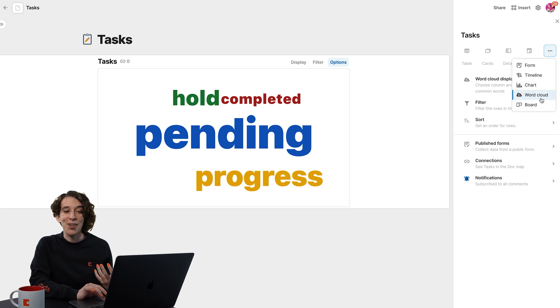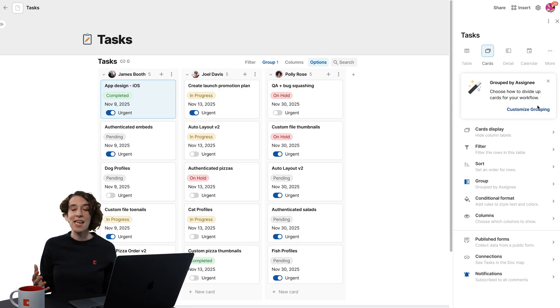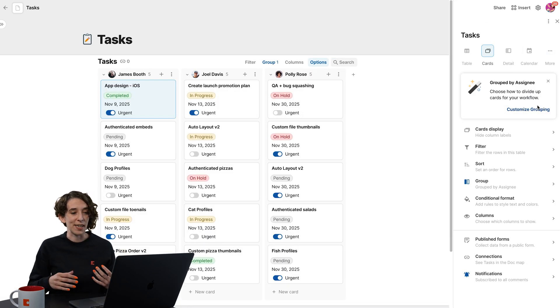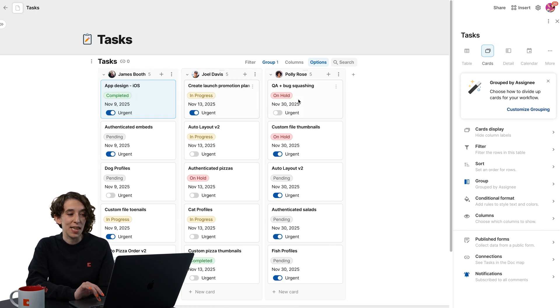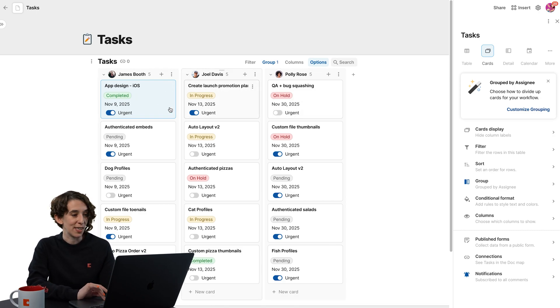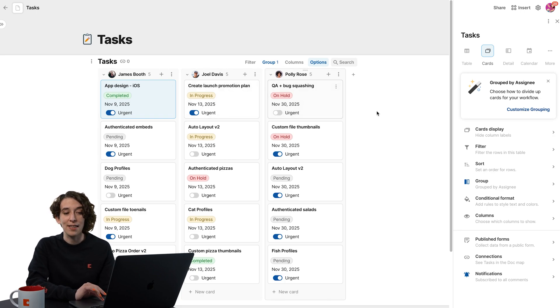I also love under here, we can just make a board, which for me is going to be perfect. Because notice, it automatically organizes everything by the person. So I can see everything Joel's working on, Polly, et cetera.